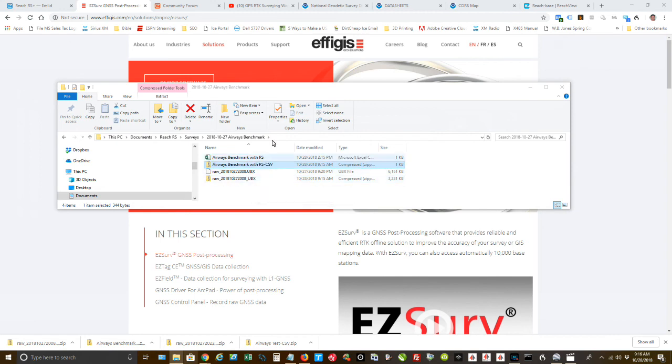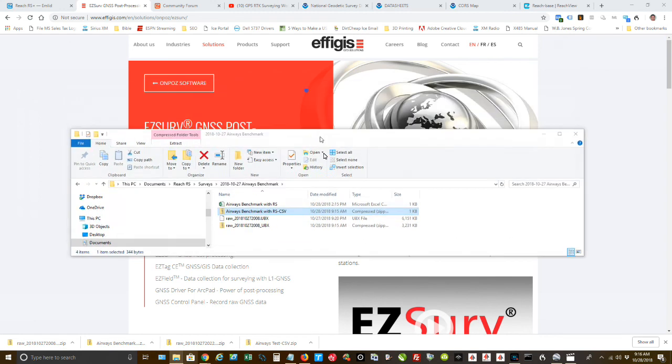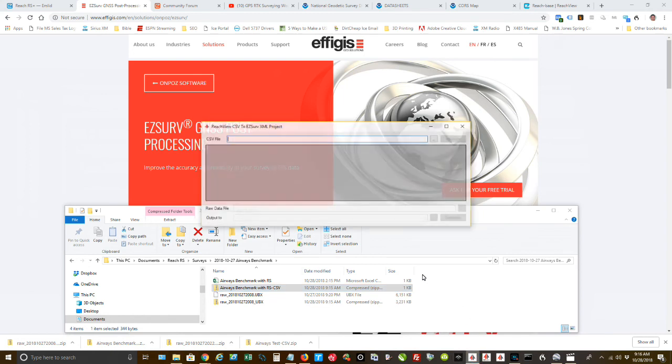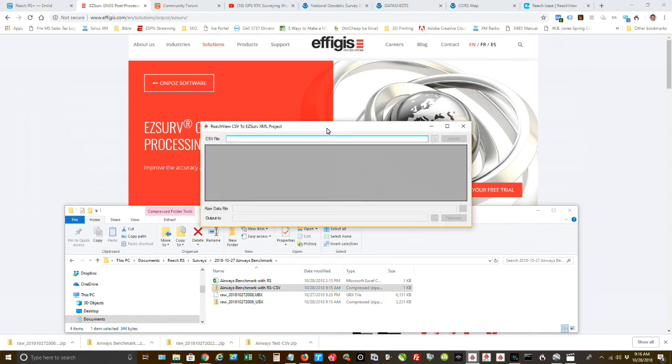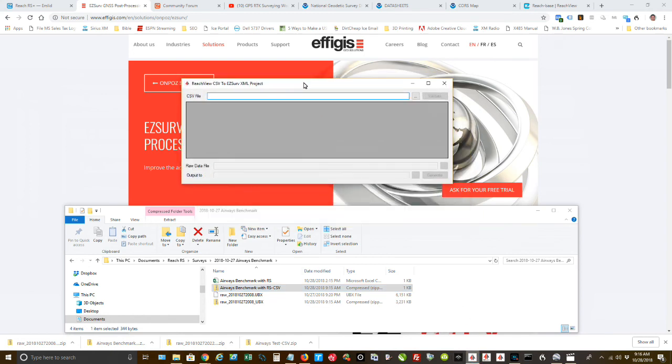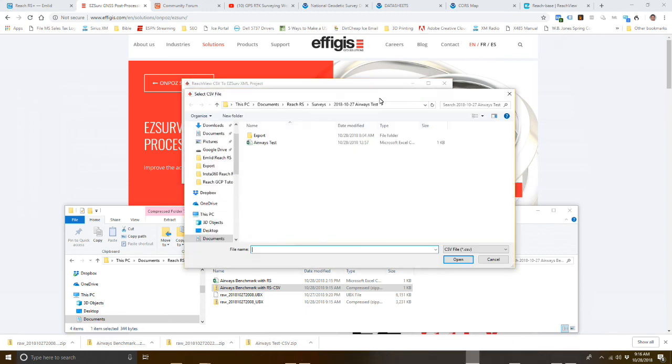So now both of those are there. I'm going to move that down. And we're going to open up the utility that Effigis provides, EasySurv provides that will convert the Emlid Reach files into a format that it can work with.